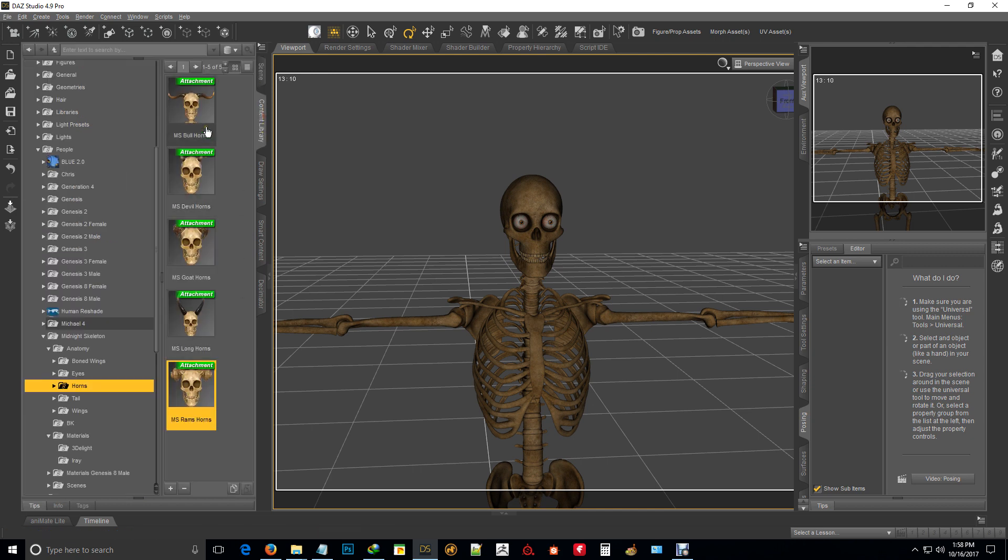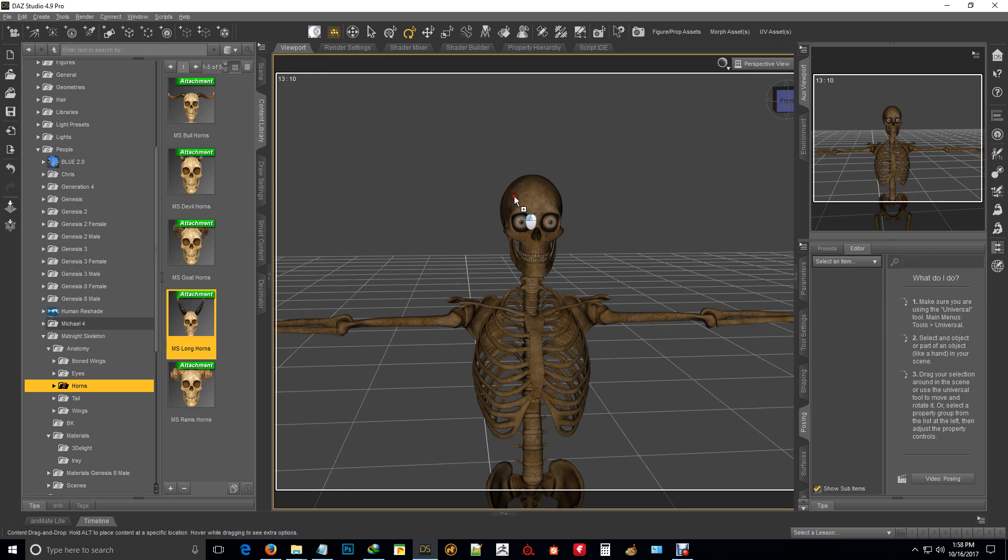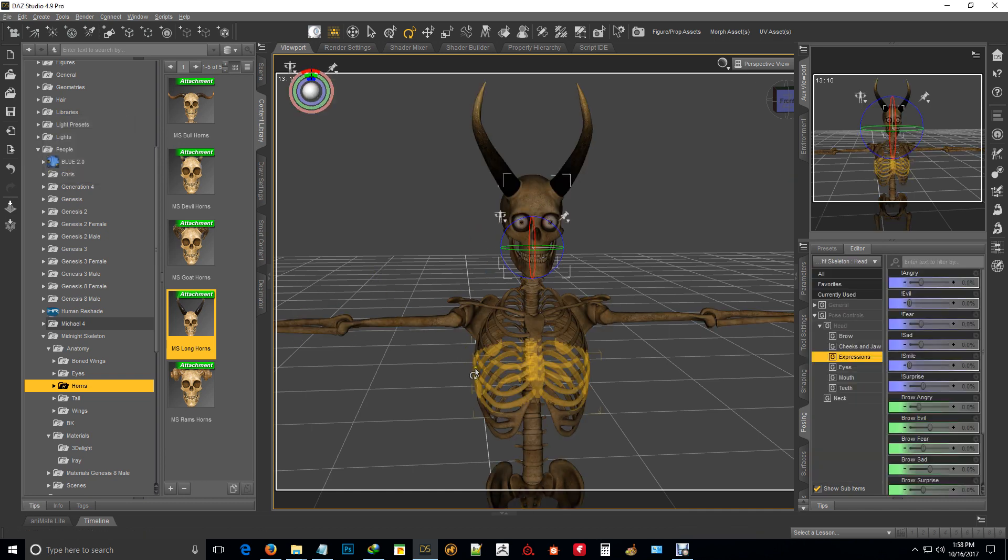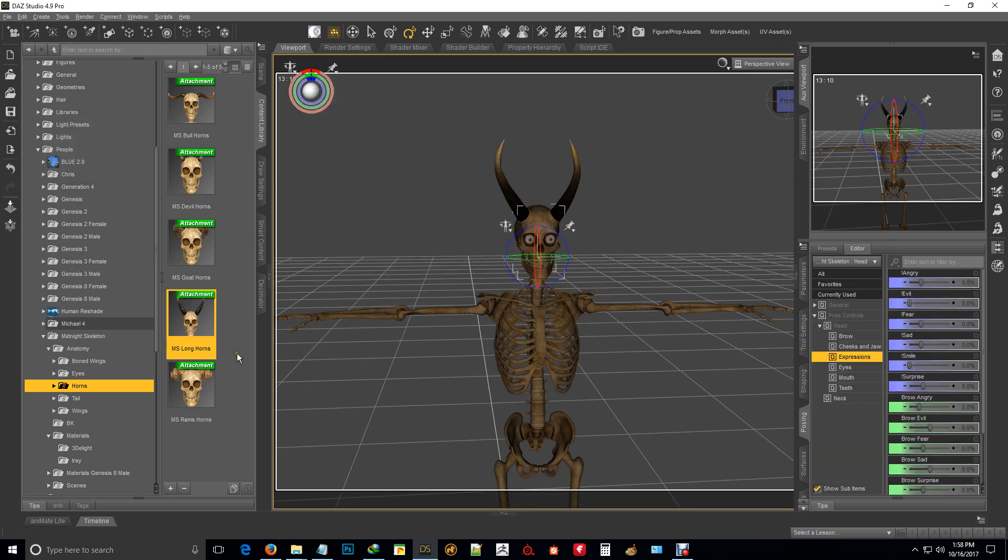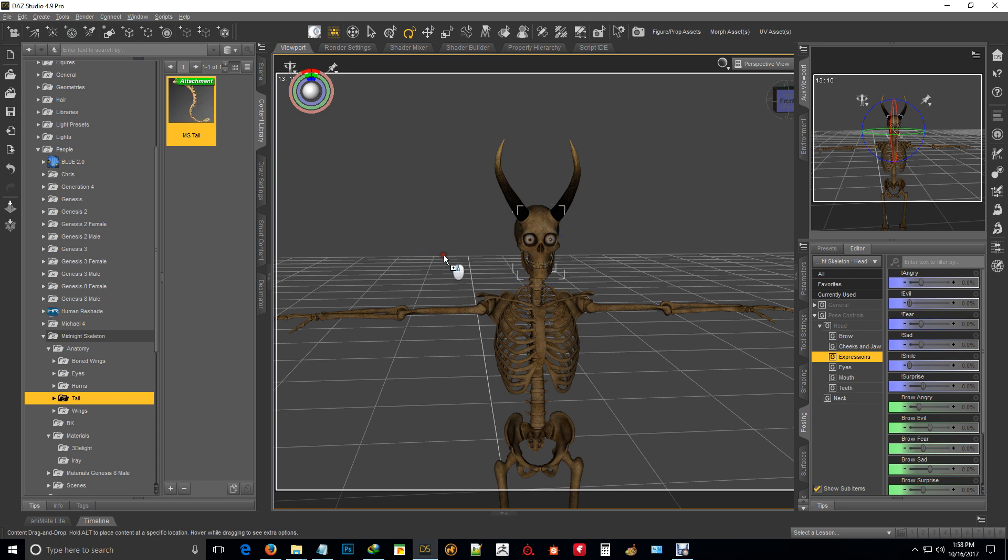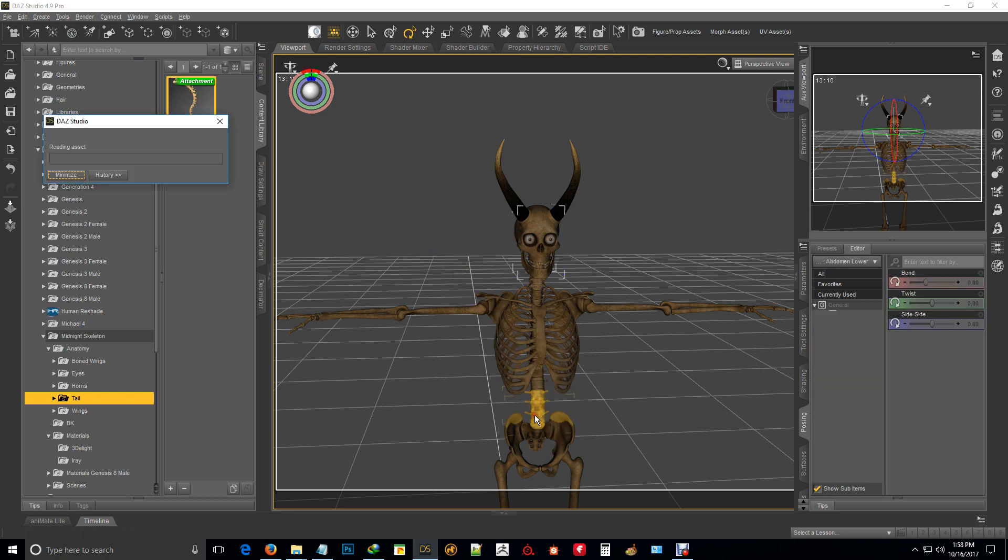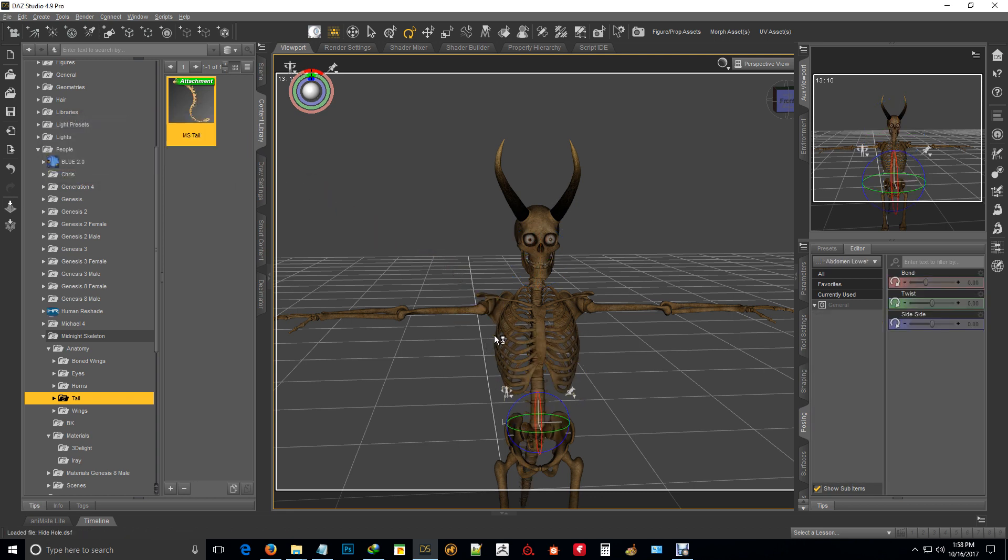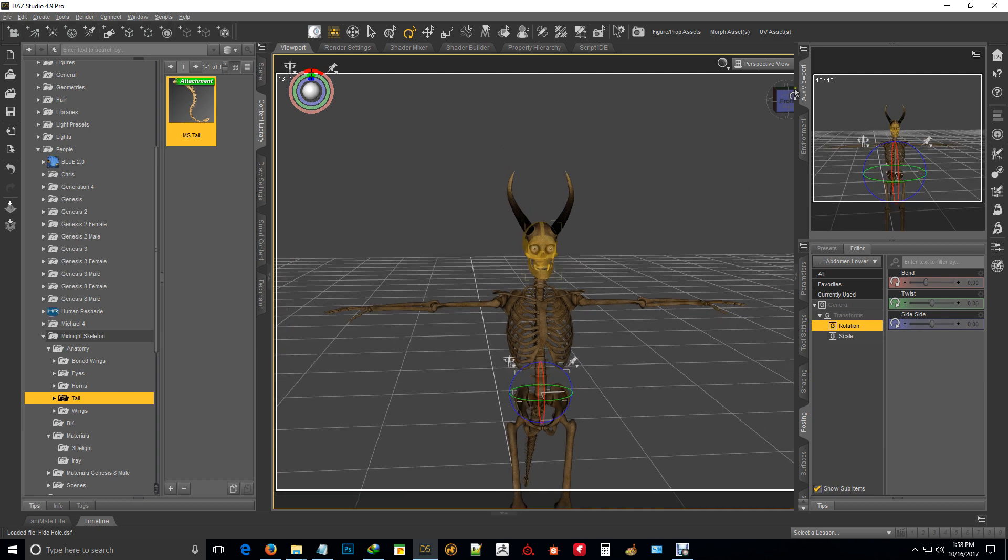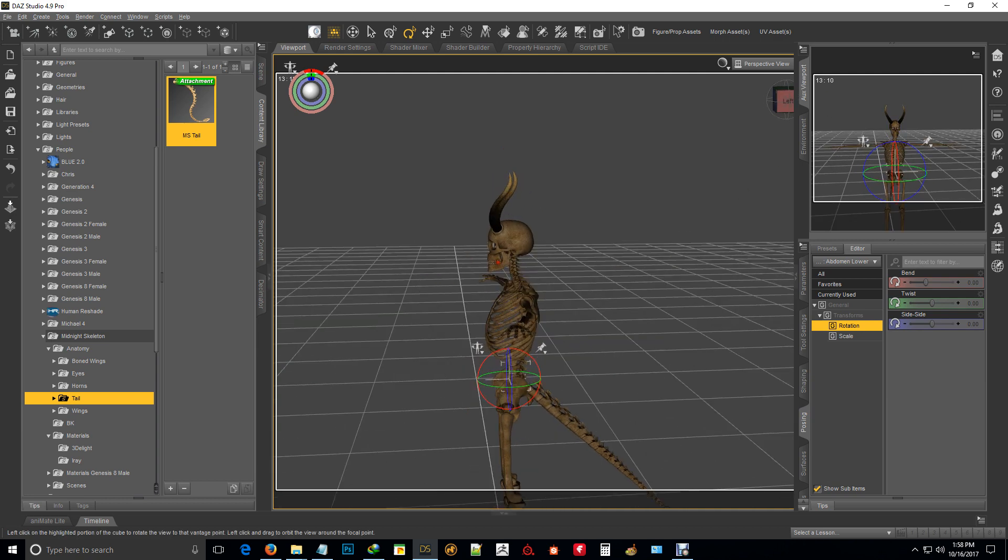Okay, so we'll just leave one set on there for him. Next in the pack comes the tail. Tail is drop and drag, it's a conforming, basically a conforming prop really with a lot of dials on it.